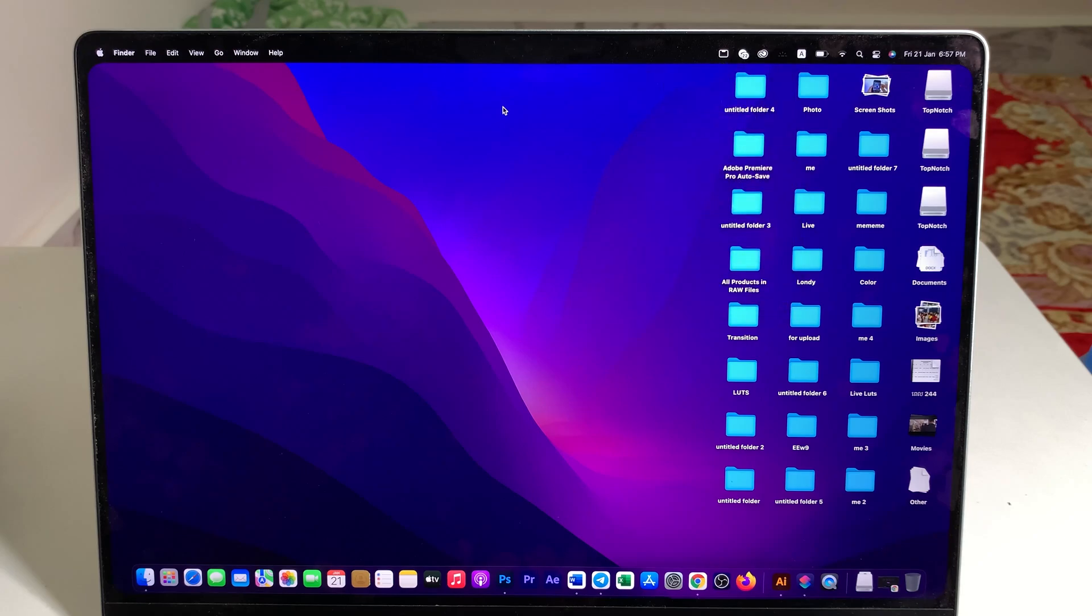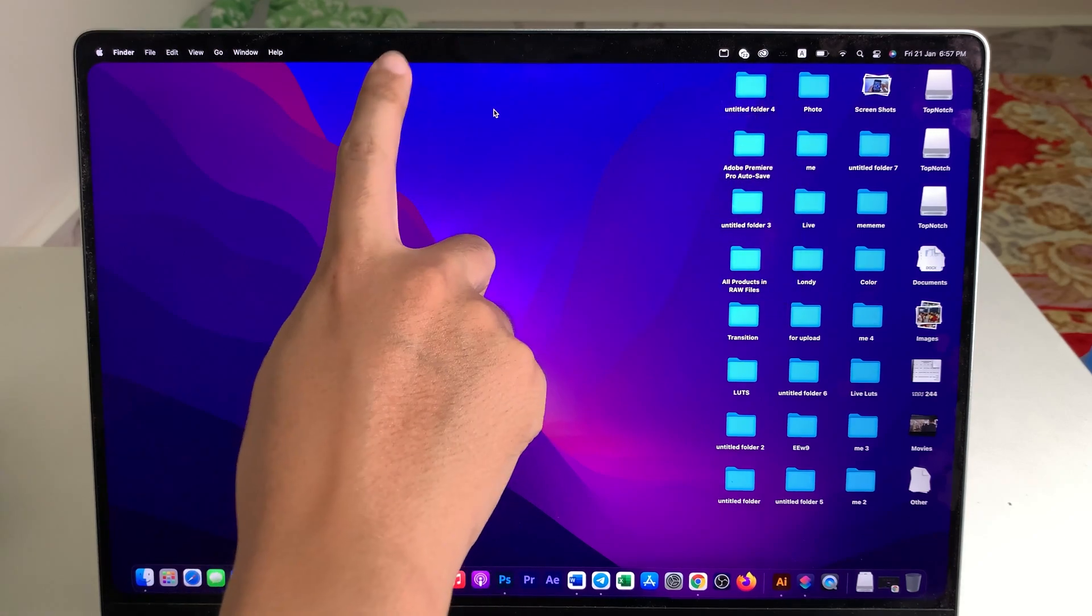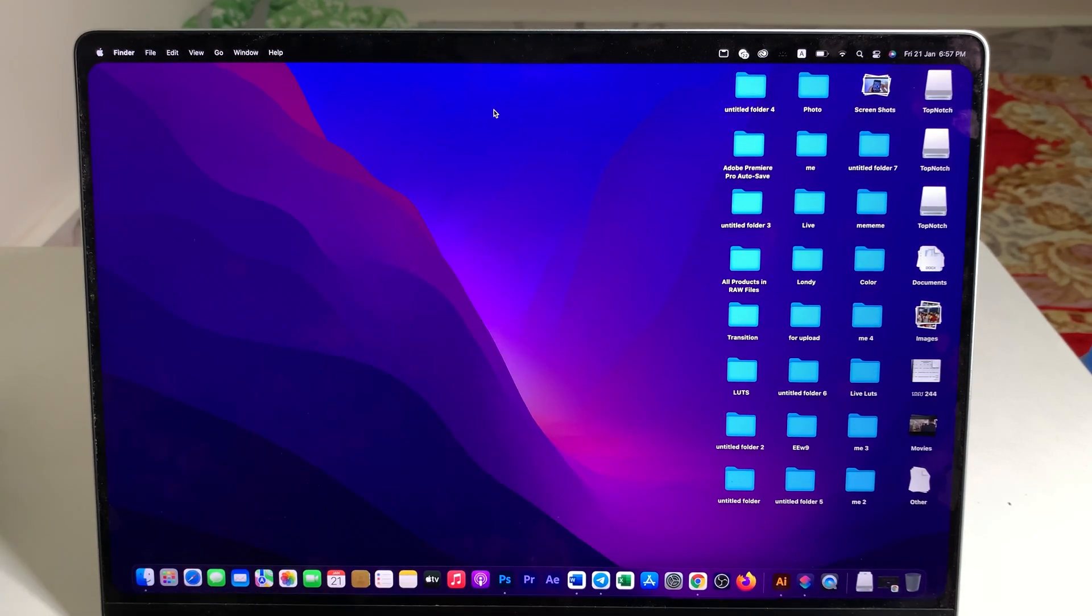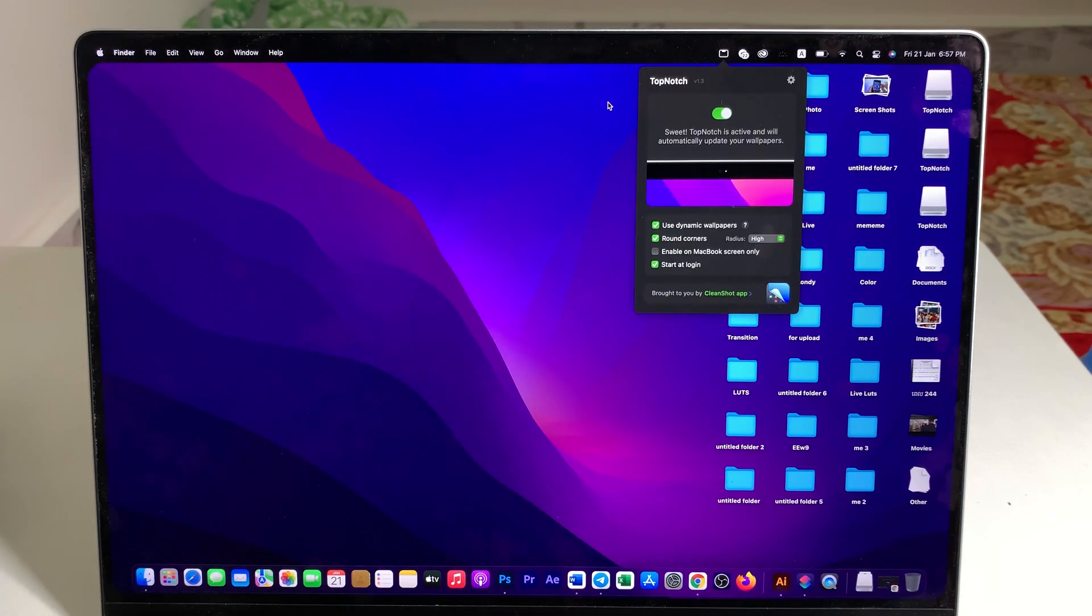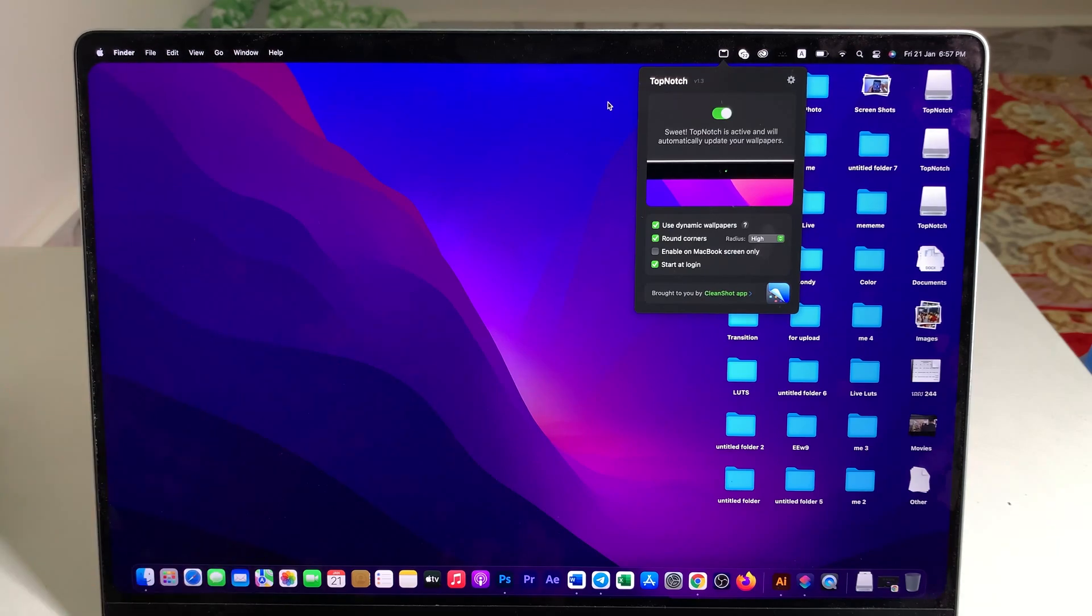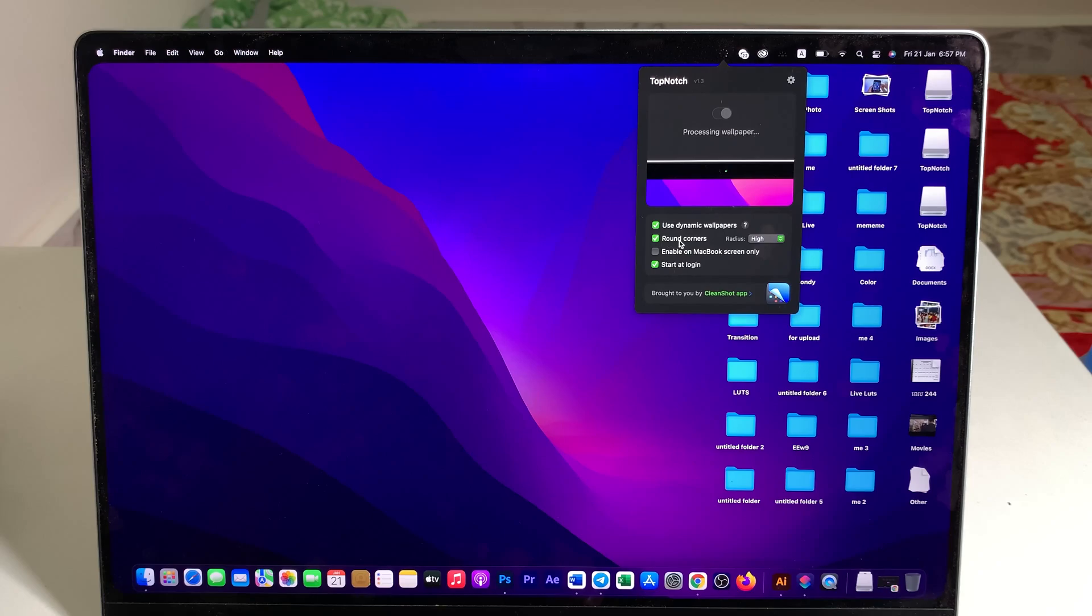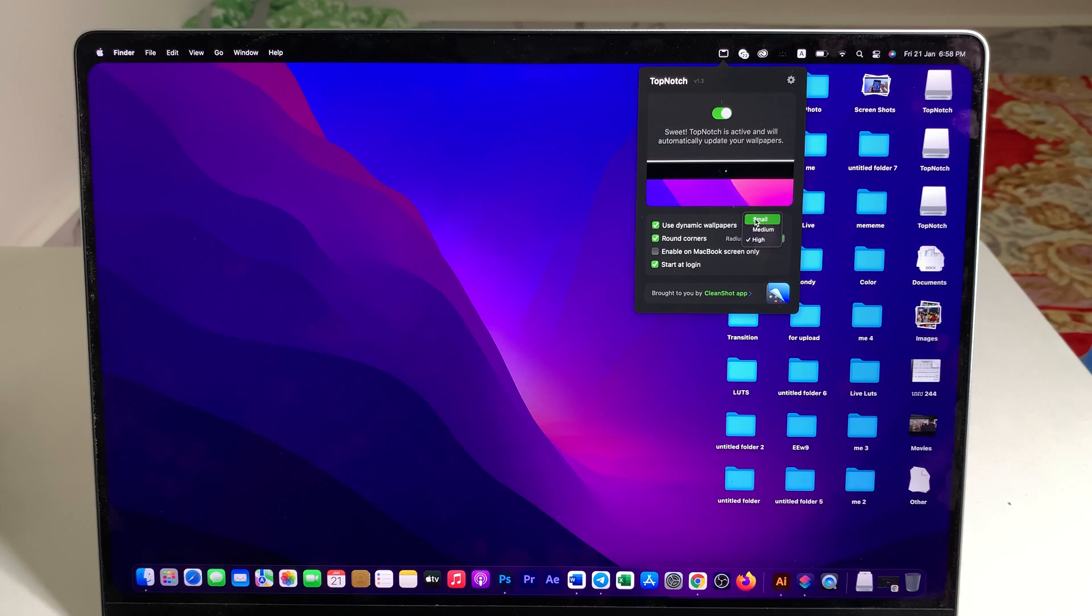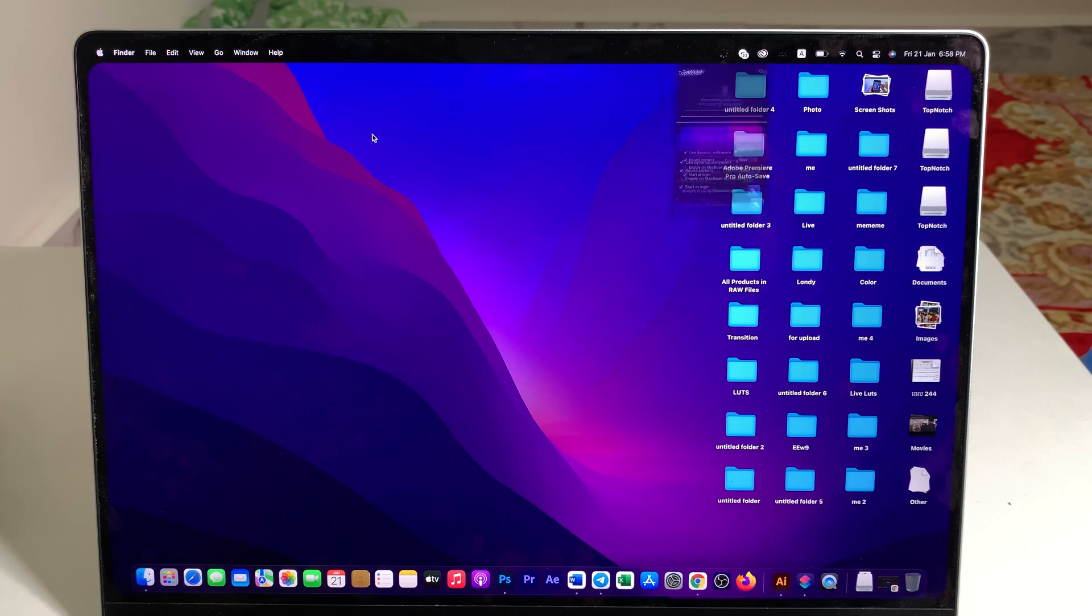Now enable the button and you can see the notch is completely hidden. One more thing is if you want a round corner and it looks very good, just go ahead and check this button and check this one. You can go either high, medium, or small. So if you like a small, just go to a small round corner and you can see right there it is smaller.